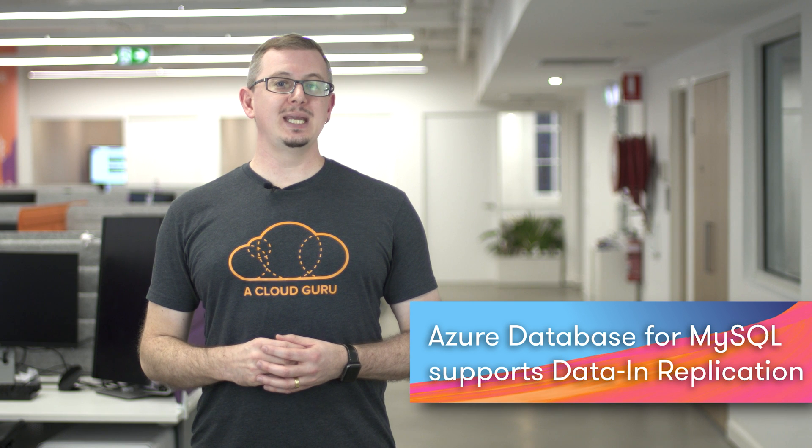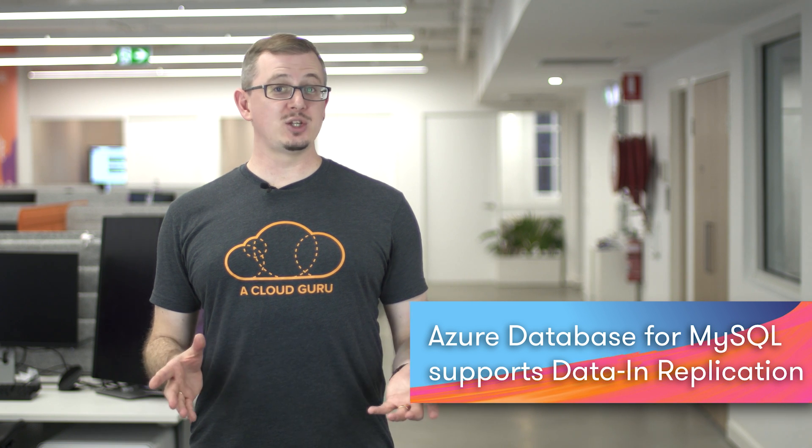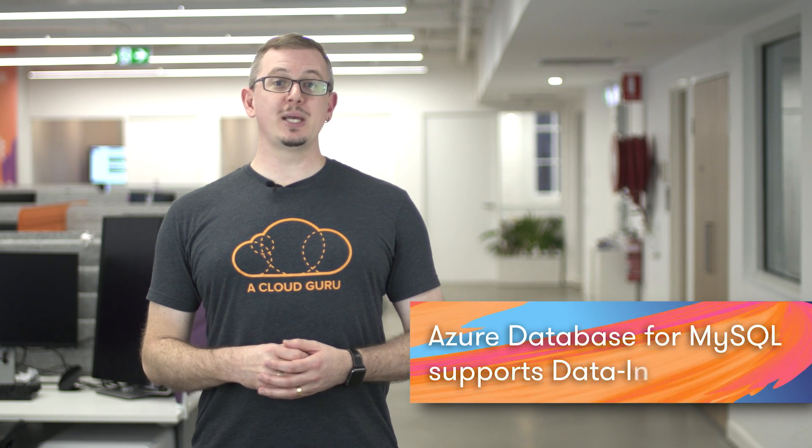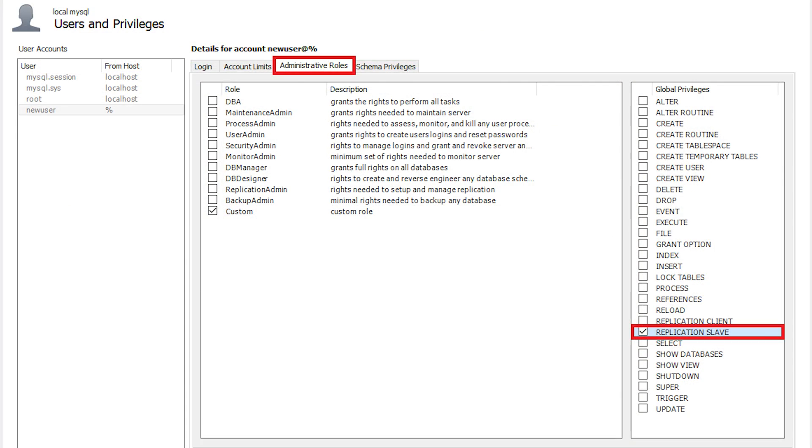Next, let's take a look at the announcement that data in replication for Azure database for MySQL is now generally available. This is a feature of Azure database for MySQL, which enables you to replicate data from a source MySQL server, regardless of where that source server is running, on premises, in an Azure VM, or in a different provider entirely.